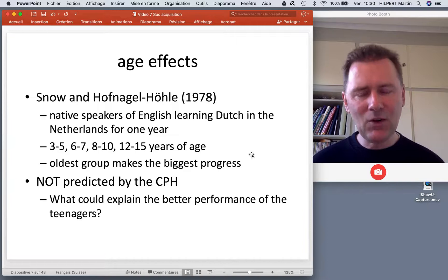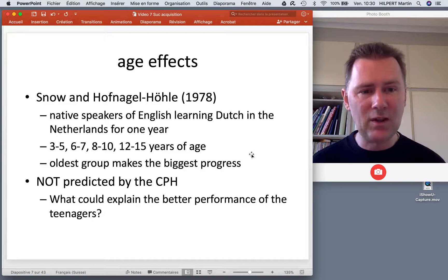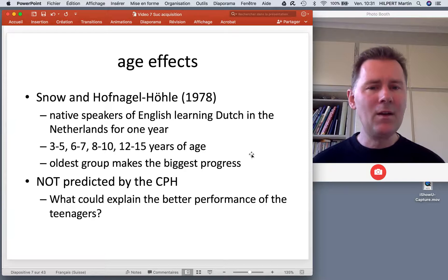But if you think about this, there's actually a logical social explanation. Younger children spend a lot of time in the context of their families, where presumably they hear a lot of English.